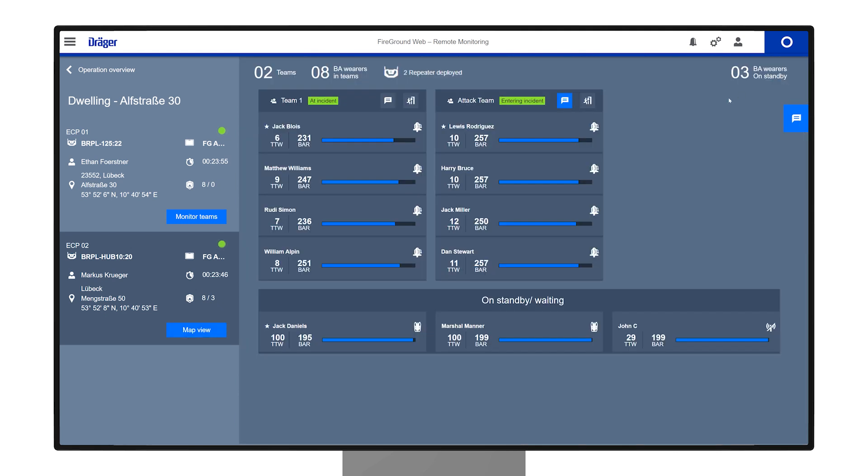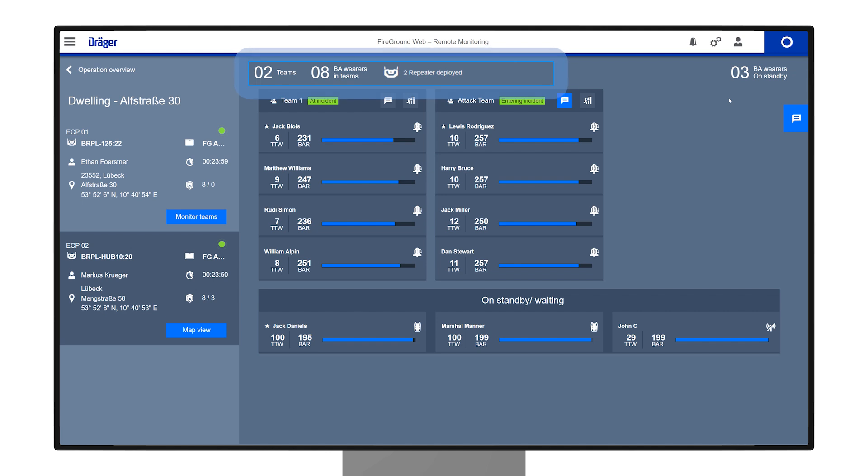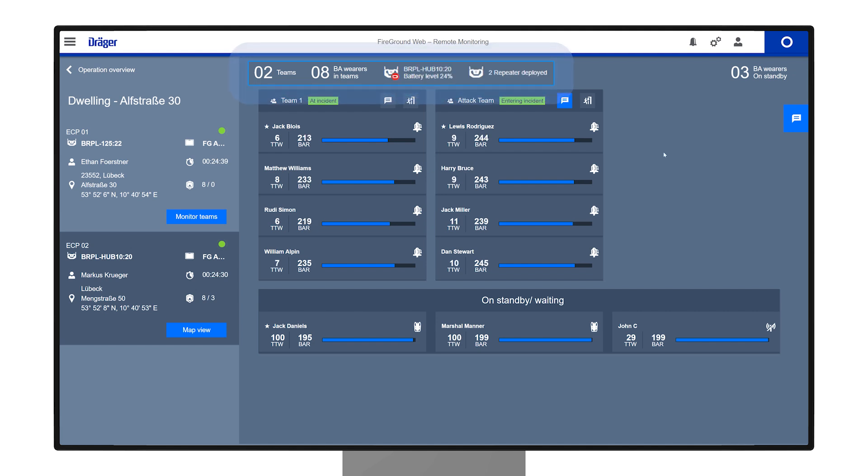A counter in the header of each entry control point overview displays the number of teams and BA wearers in the selected ECP. This area will also show you if a repeater is being used or whether there are any battery alarms.